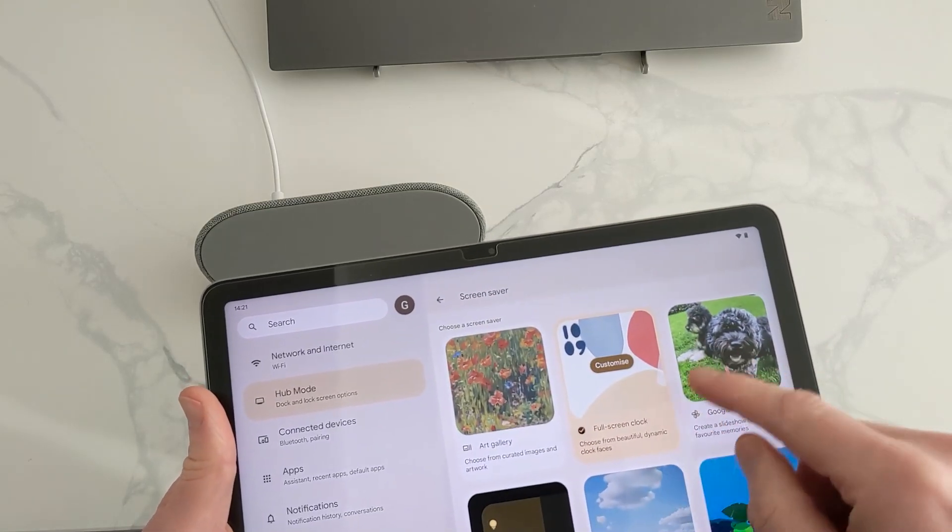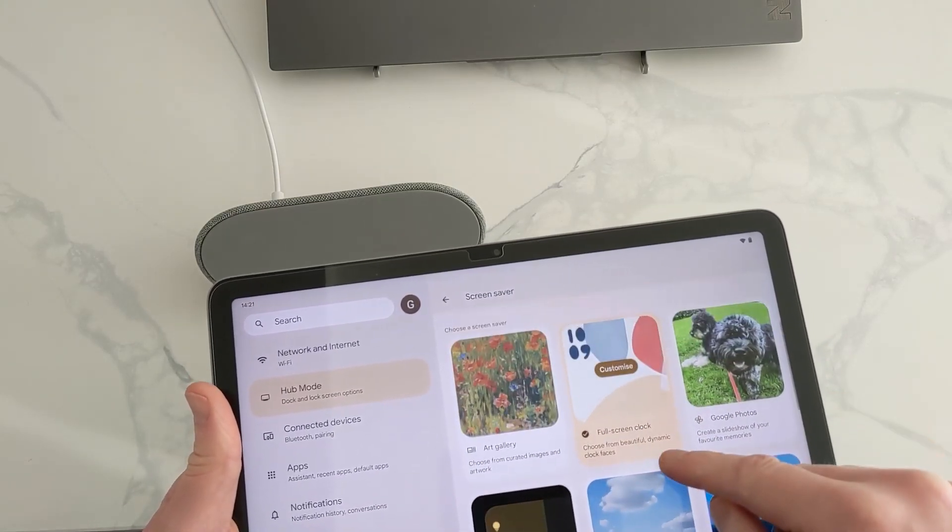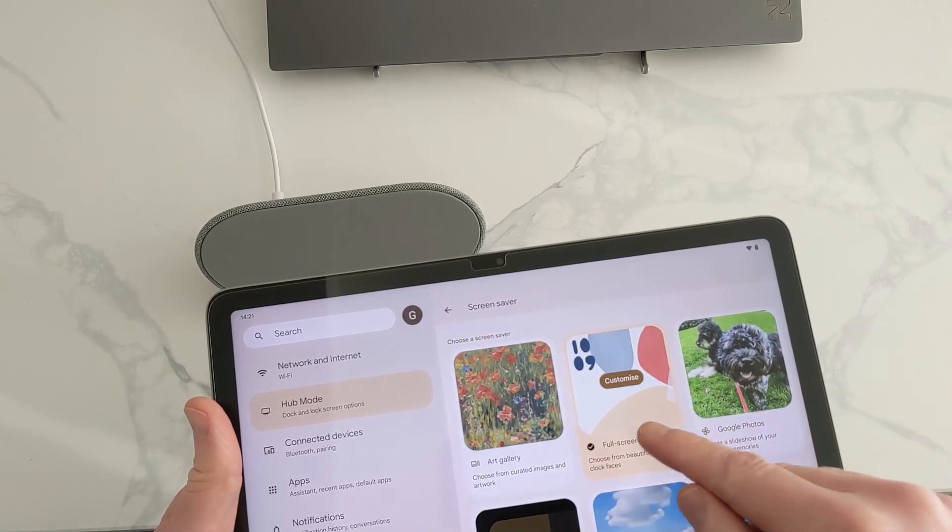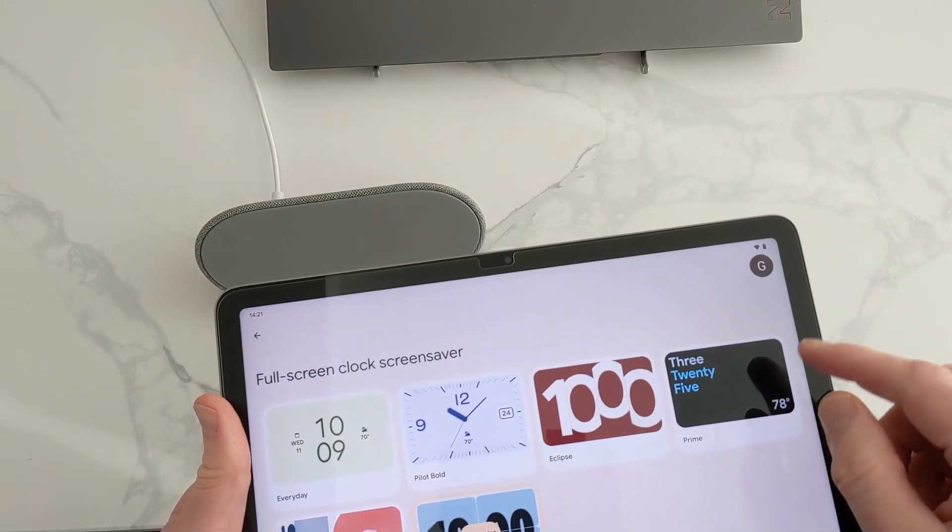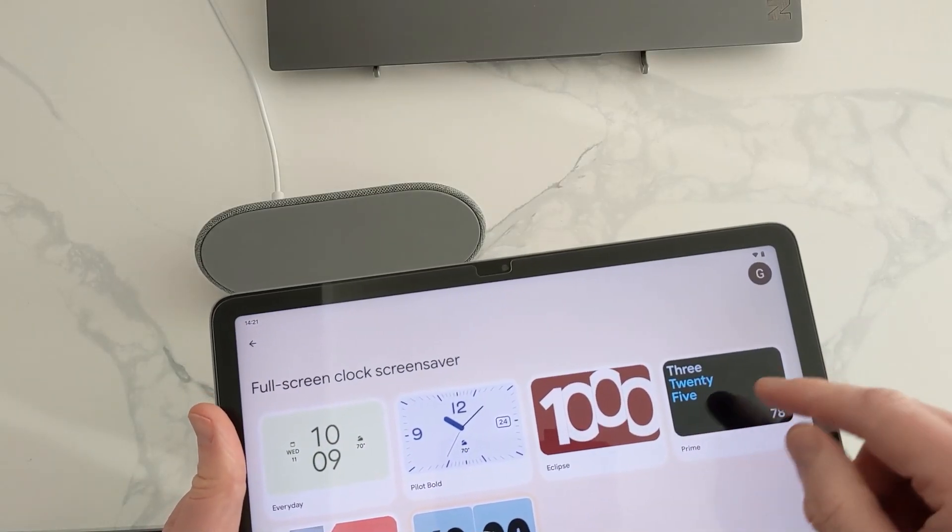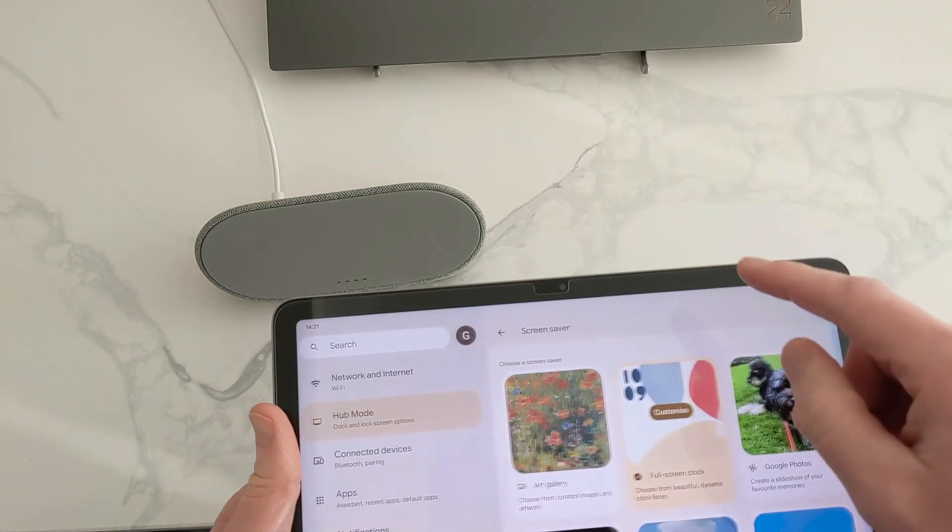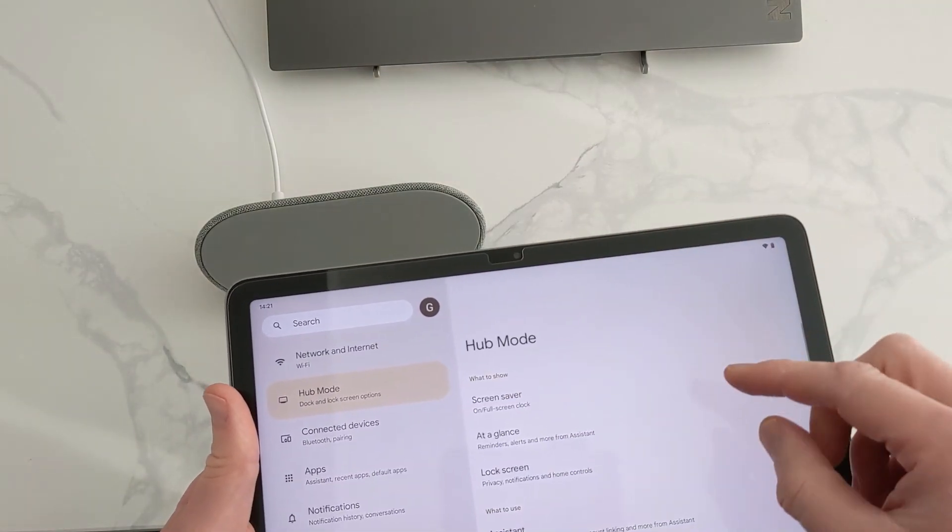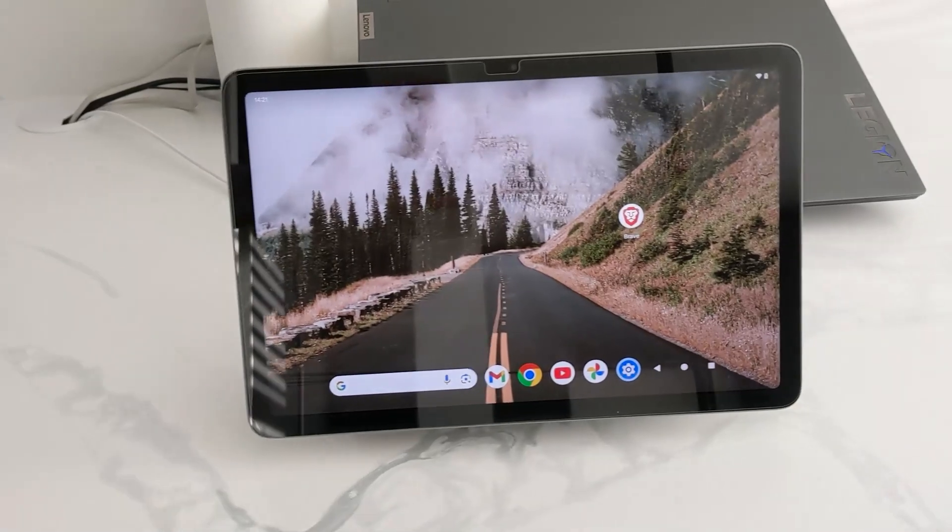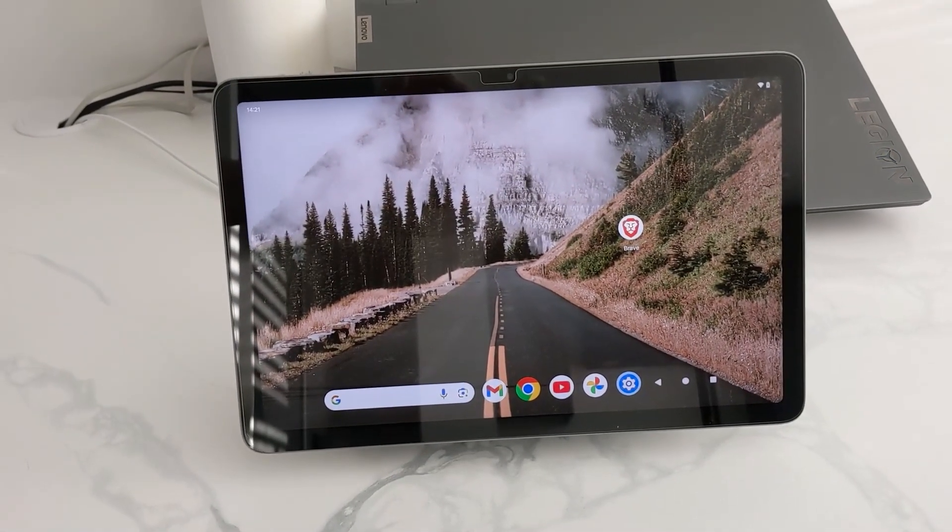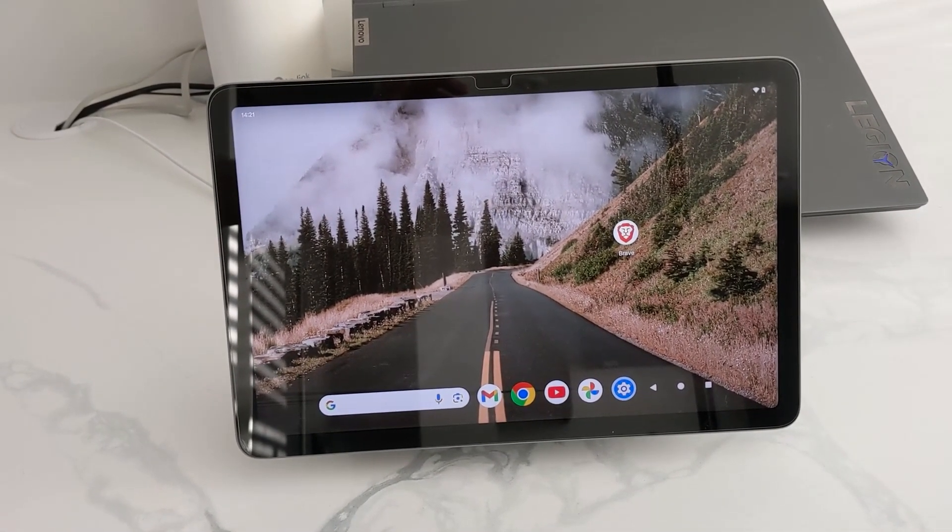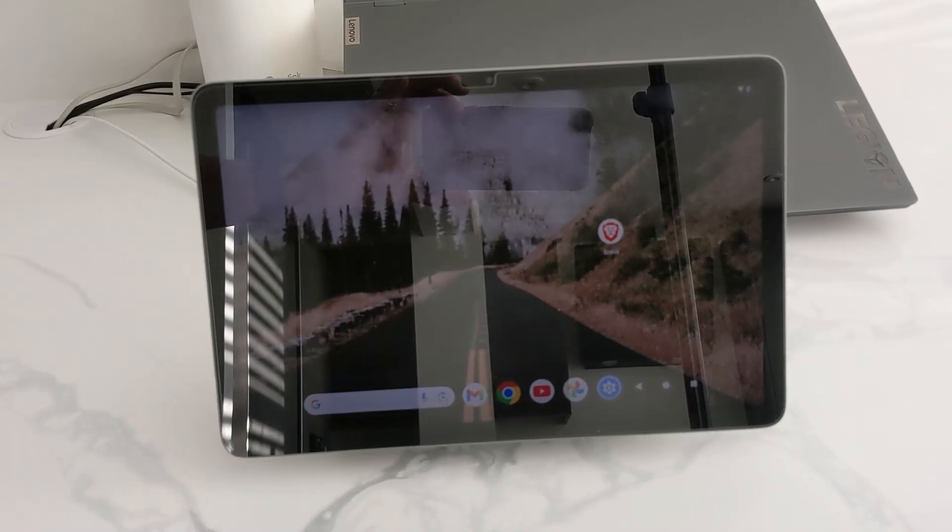But you can also use it to have photographs. I've been using it here just for the clock. And I can just set it as a screen saver to run. After a certain time, the screen will just go off. I've got the clock on. I could have a slideshow of pictures.